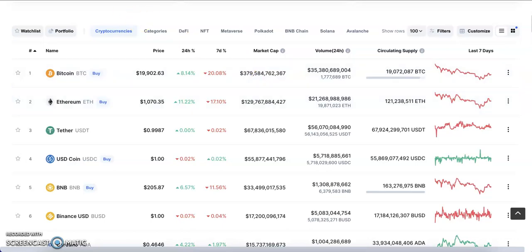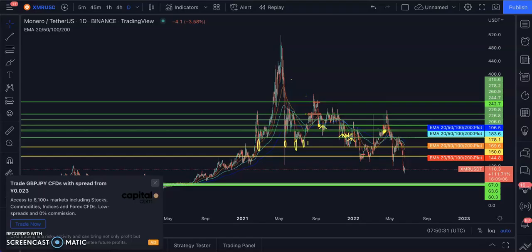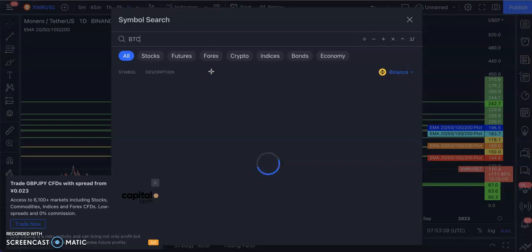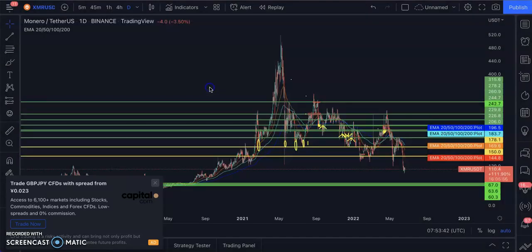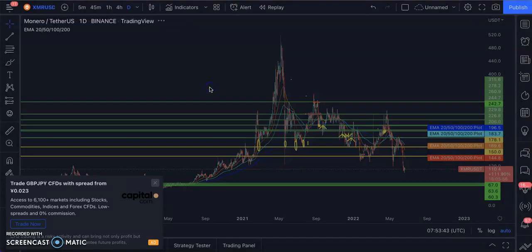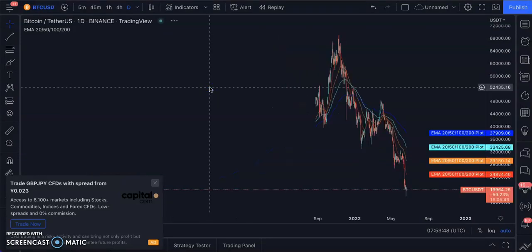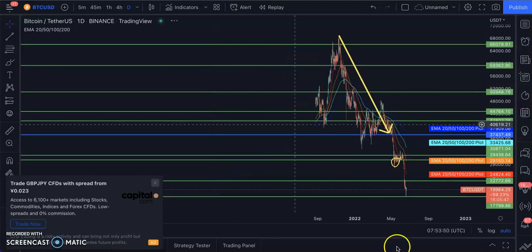Just in case you're watching this video and this is the first time you're experiencing this kind of crash in the market, I just want to say a big welcome.